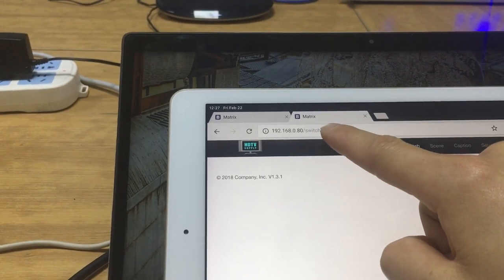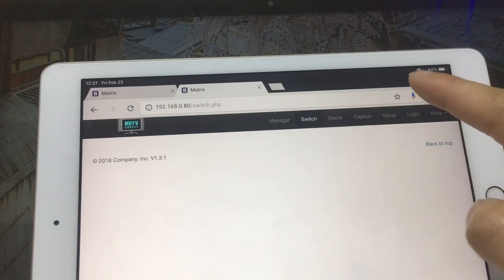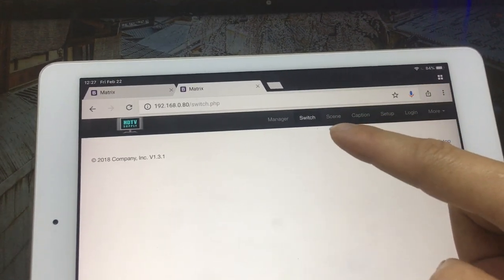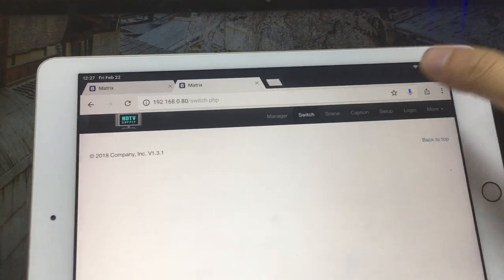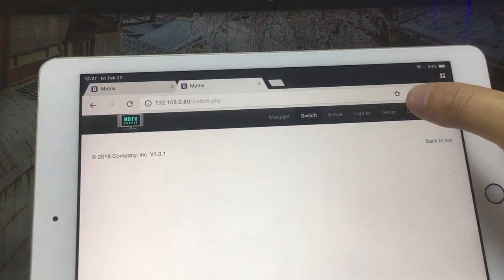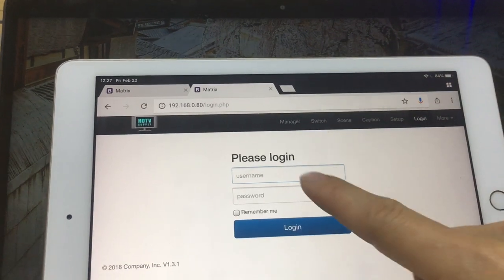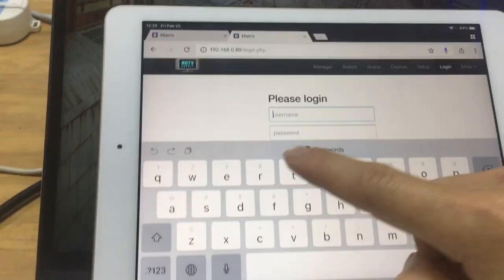Once we use this IP address, we will go to the switcher. Right now we still need to login, and we just press login here. We have the username...